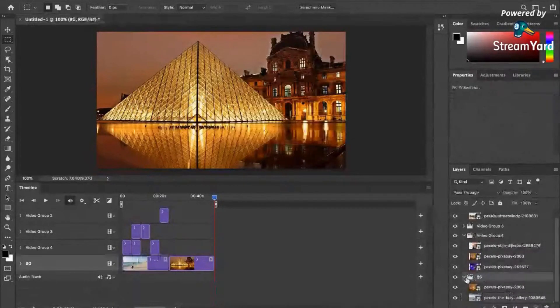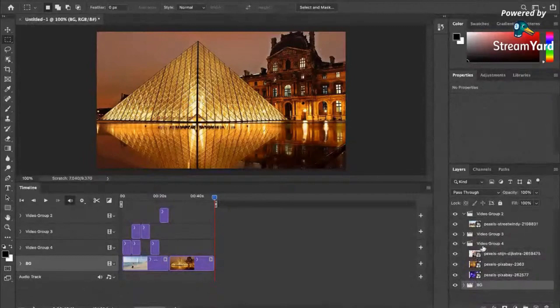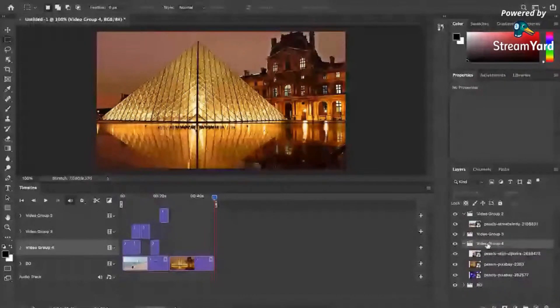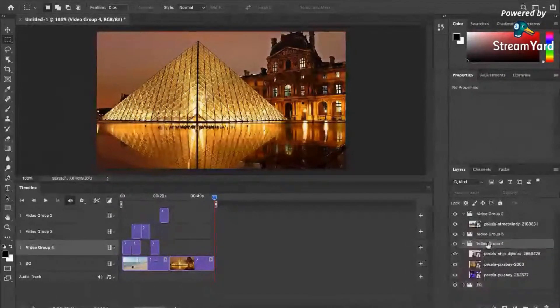So this one is the background layer. This one is the photos layer. Let's double click on this. Photos.